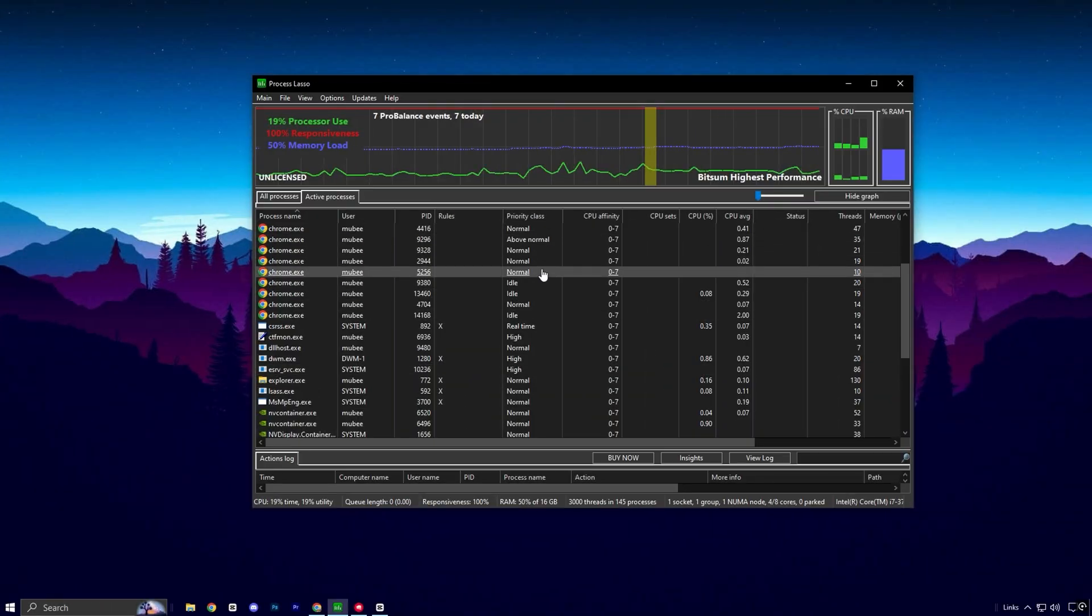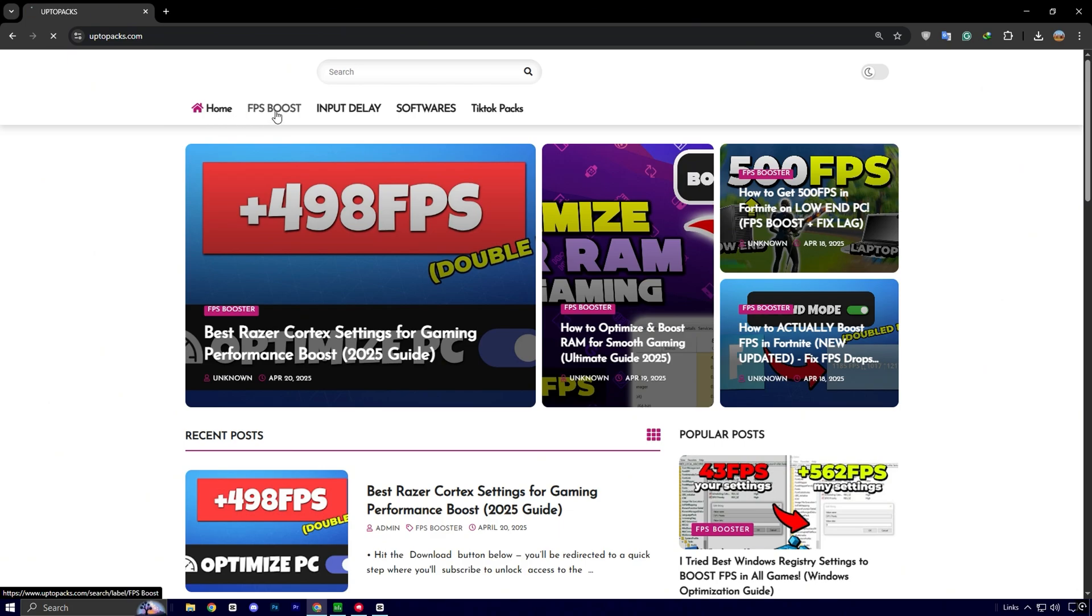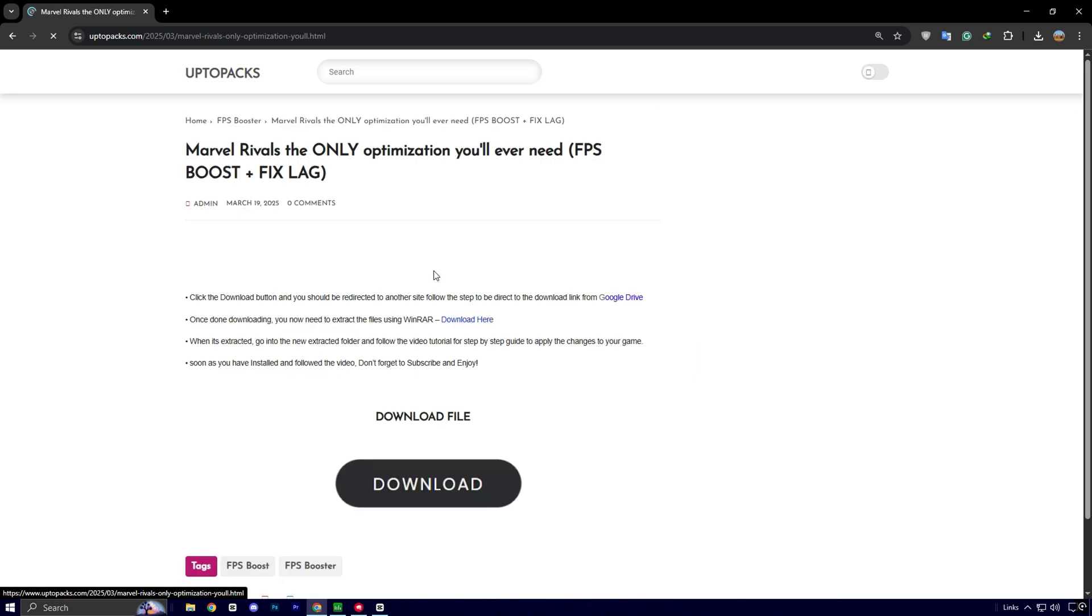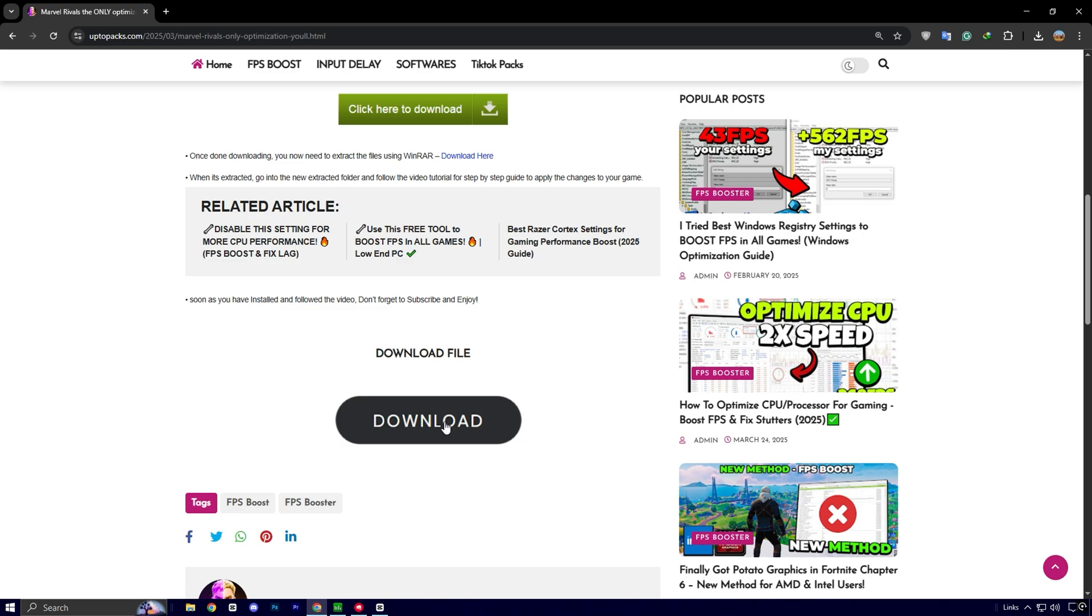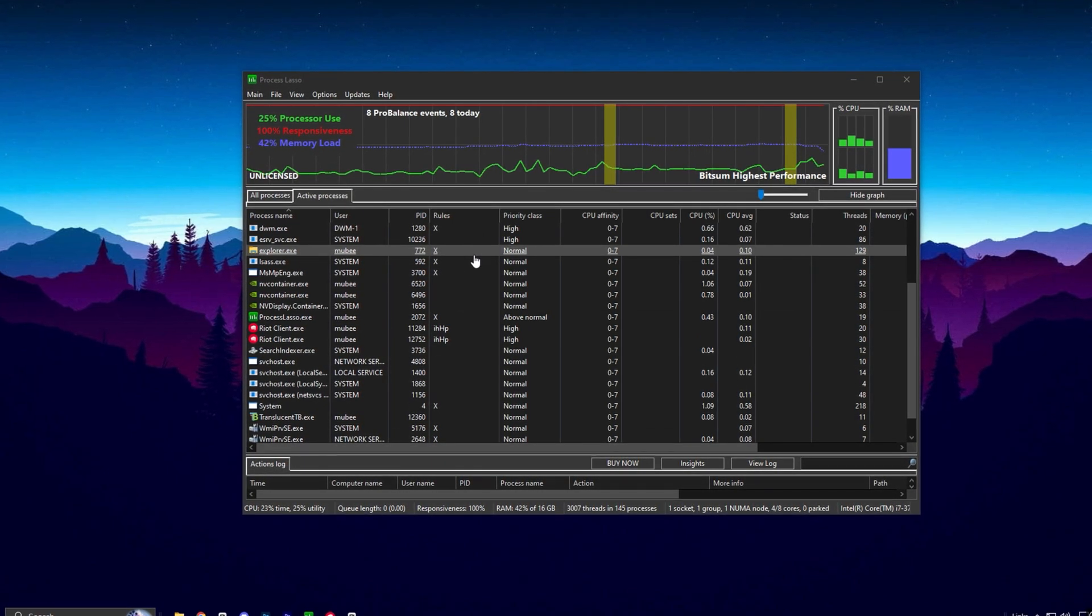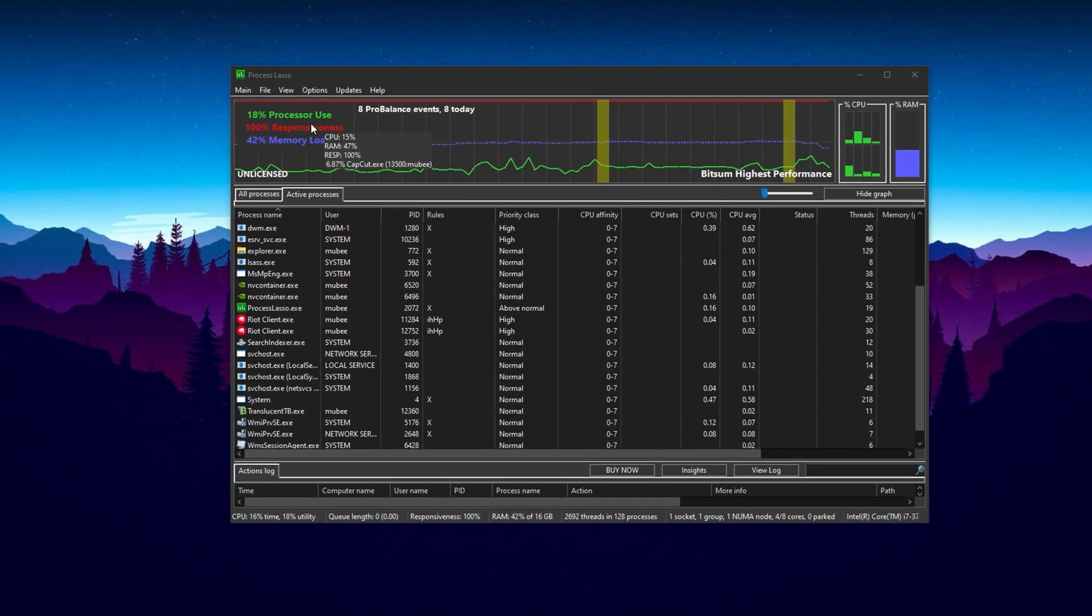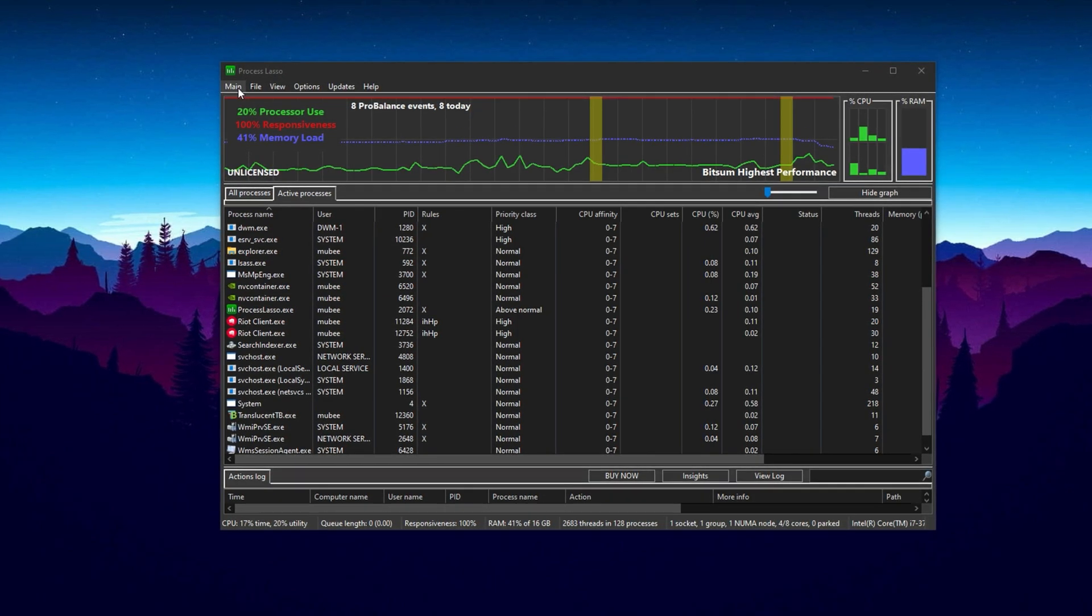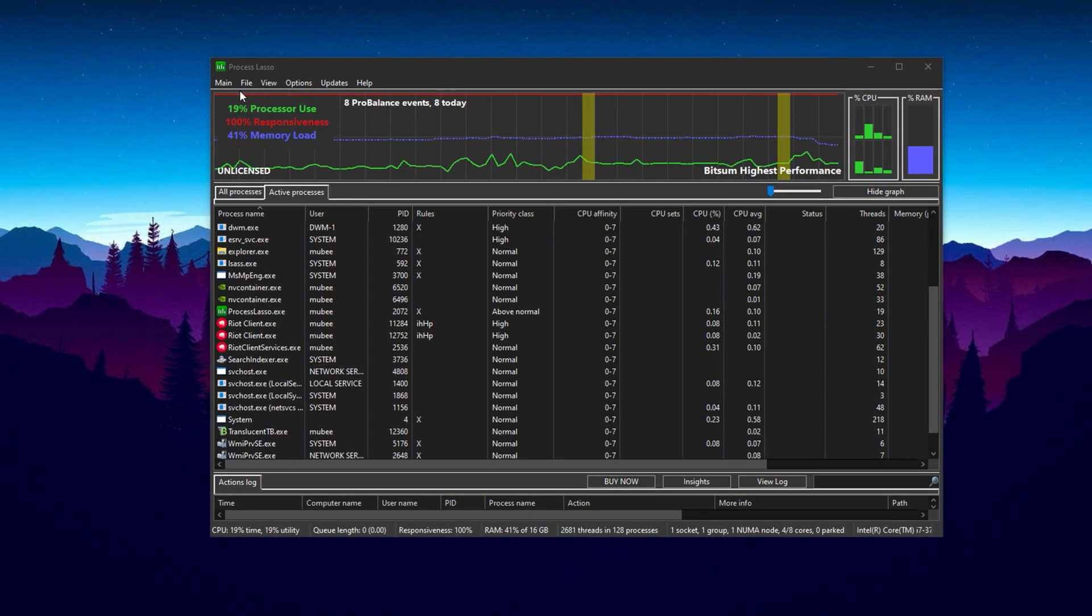Now it's time to introduce one of the most effective tools for CPU optimization: Process Lasso. To get started, simply visit uptopax.com. Once you're on the website, head over to the FPS Boost section. There, you'll easily spot the most recent post. It will have the same title and thumbnail as this YouTube video you're watching. Click on that post and you'll find a direct download link to the CPU optimization pack. Download the pack onto your PC and once it's downloaded, you'll be ready to dive into the next steps of this guide. With Process Lasso, you'll unlock advanced CPU tuning capabilities that significantly improve gaming performance and system responsiveness, especially during high-load gaming sessions.